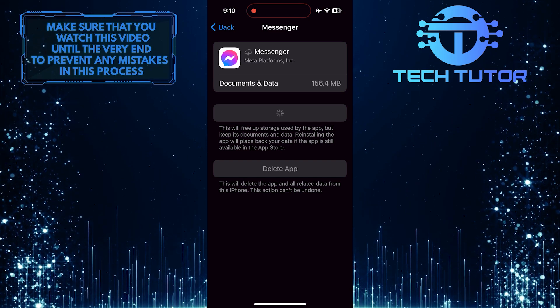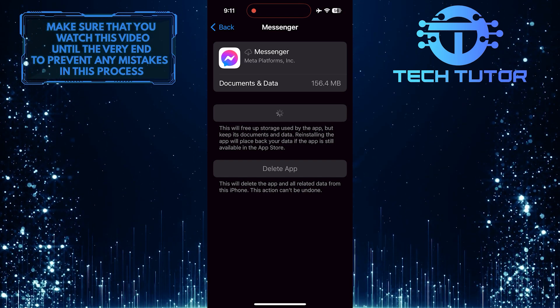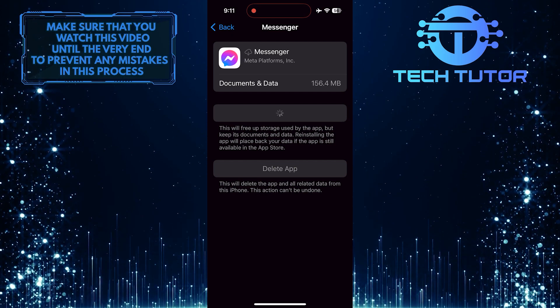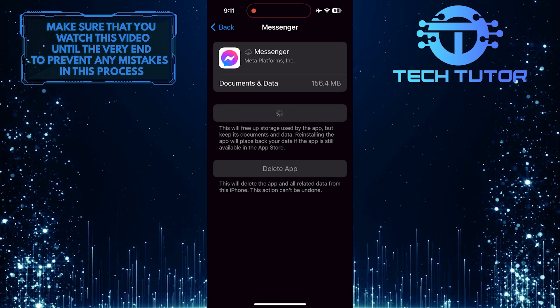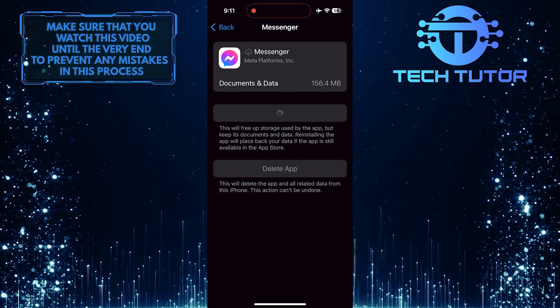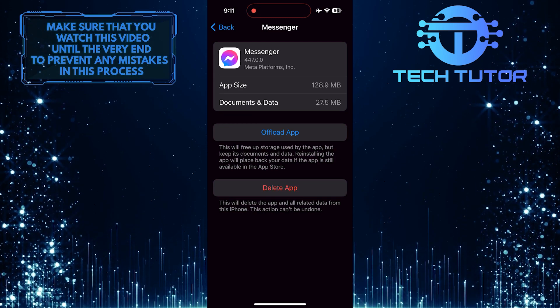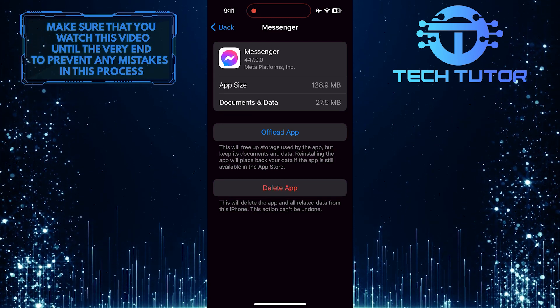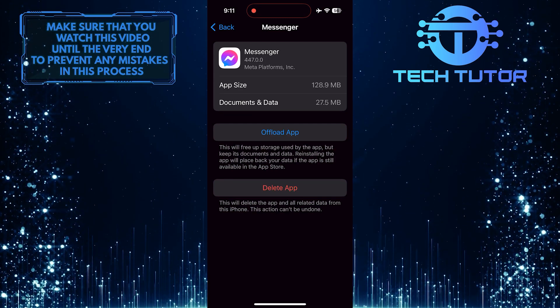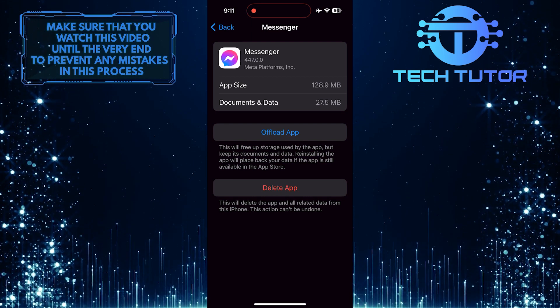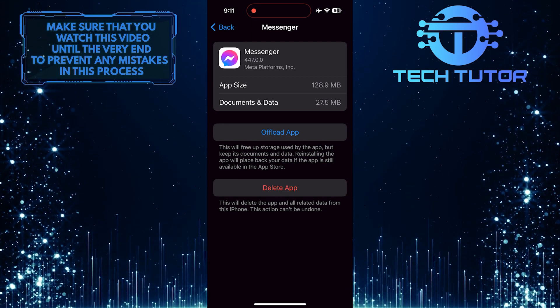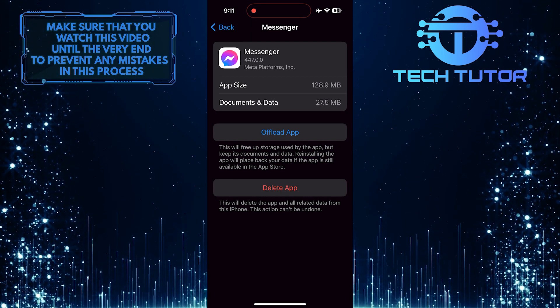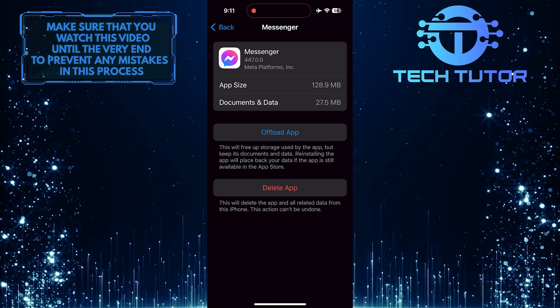This process helps clear any corrupted data or cached files that may be causing the problem. By offloading the app, you remove it from your device without deleting your account or data permanently. Reinstalling the app then gives you a fresh version, which can potentially eliminate any bugs or glitches causing difficulty in switching between accounts on Messenger, allowing for a smoother experience overall.